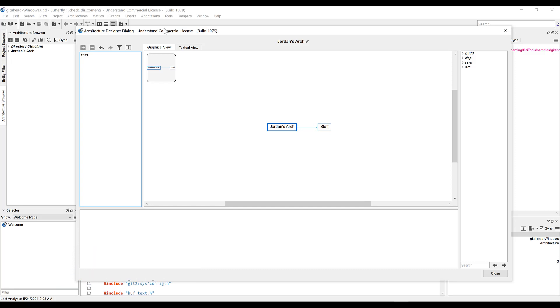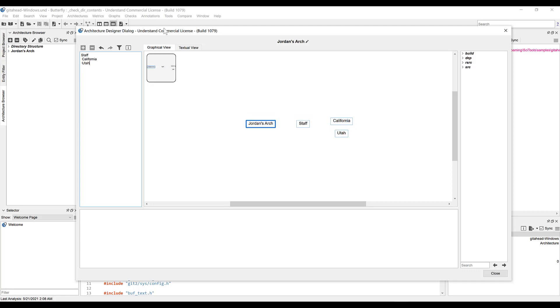To add a subnode, I simply have to press tab or space to indent the node under the parent. So we'll separate by state, and under the Utah subnode, I'll add some people.